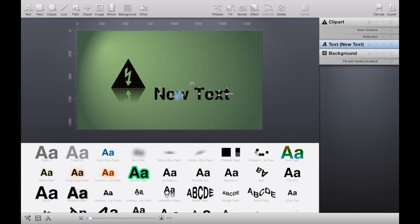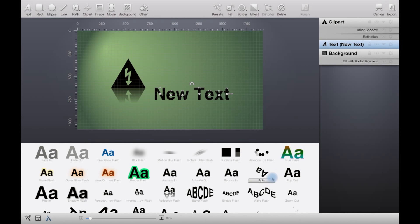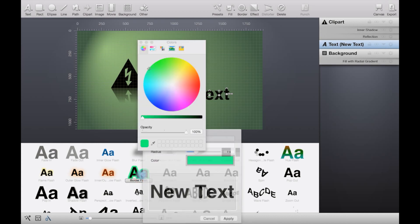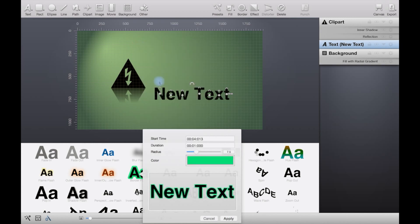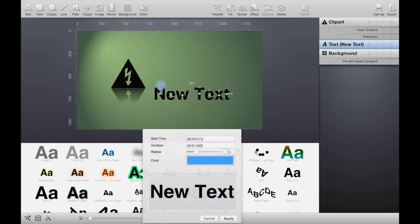So now we have some presets for text animations. If you hover over it, you get a preview. Let's say we want to apply this. You can then change the color if you don't like the green sort of flash. You can change it to something like blue. You can also adjust the start time, its duration, how long it lasts, its radius.